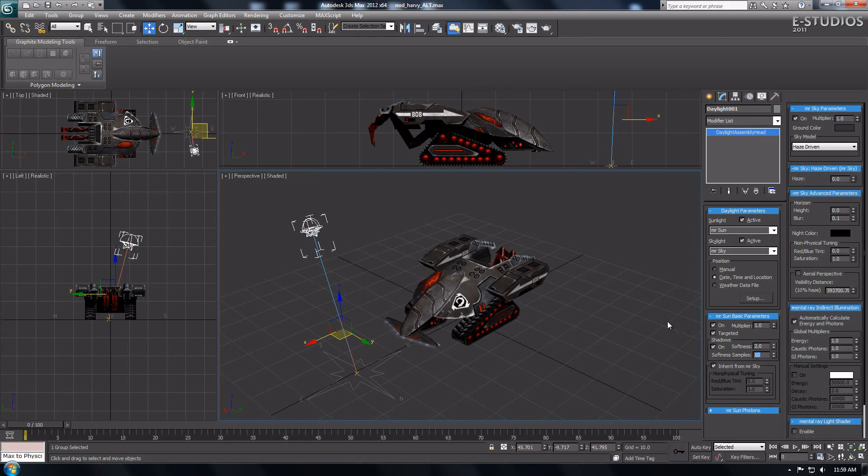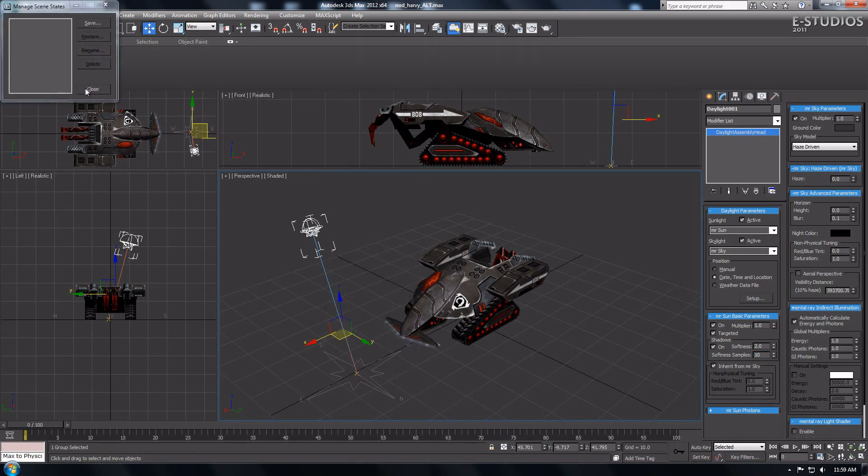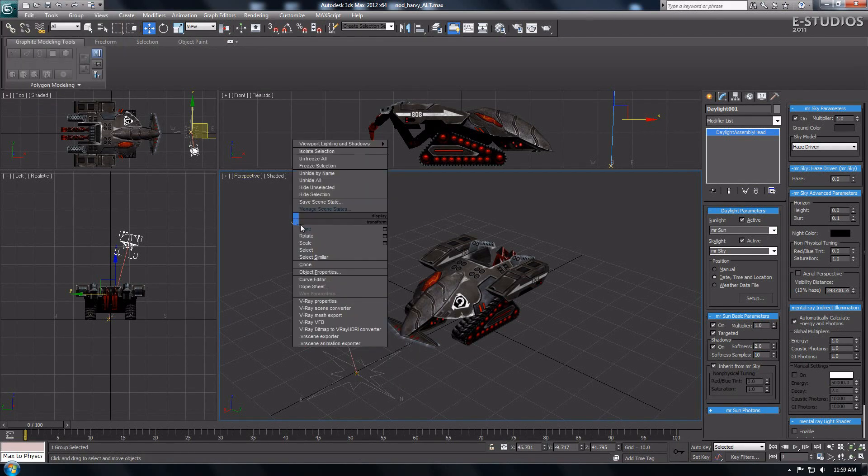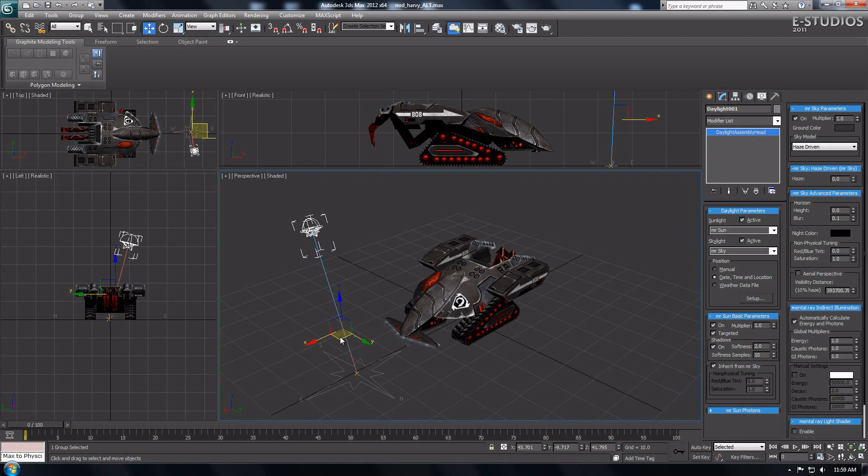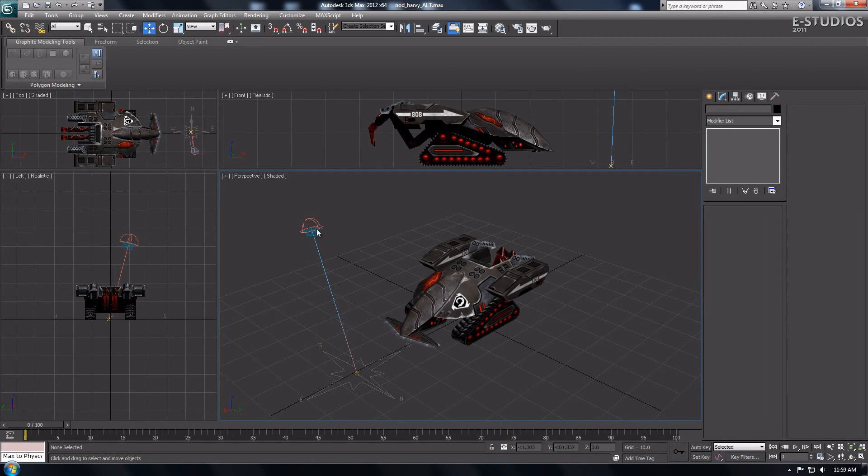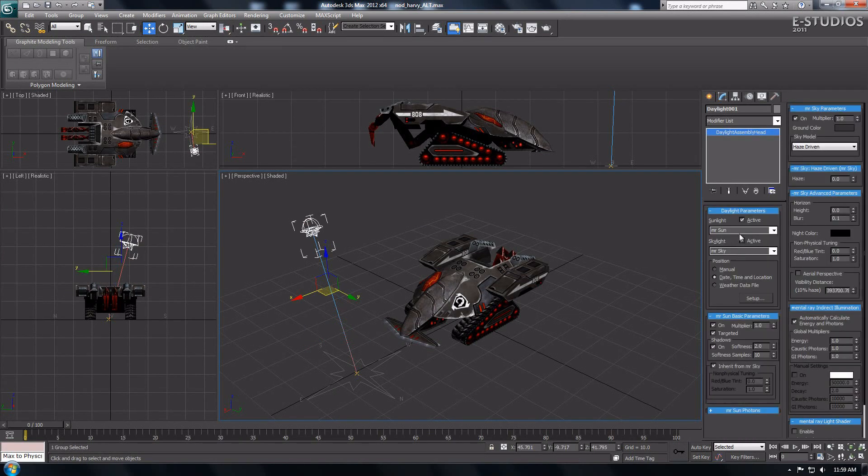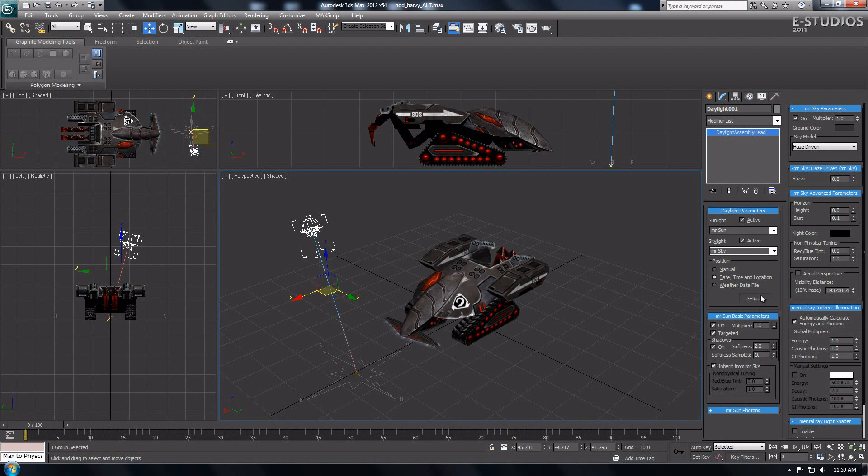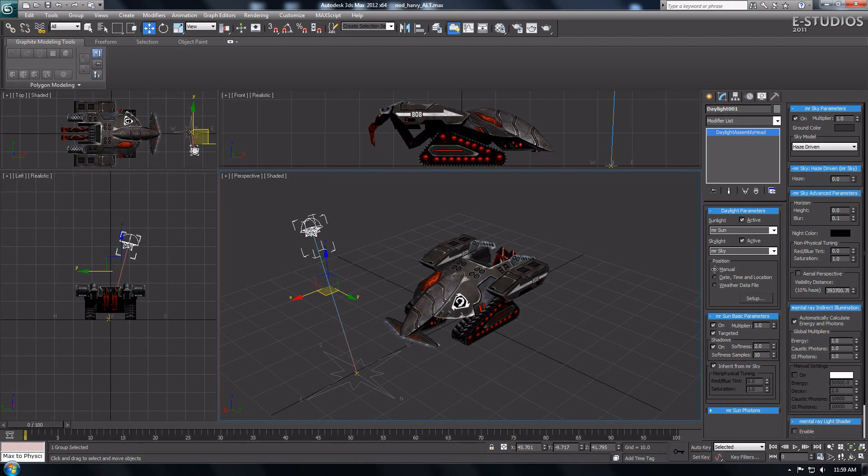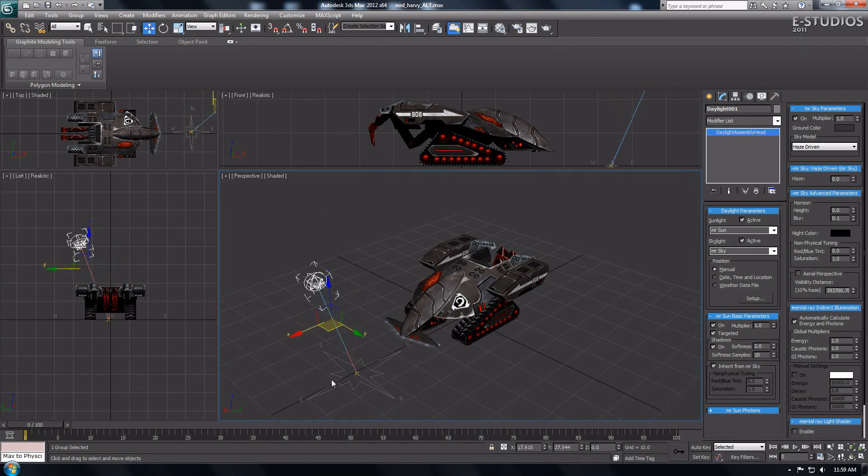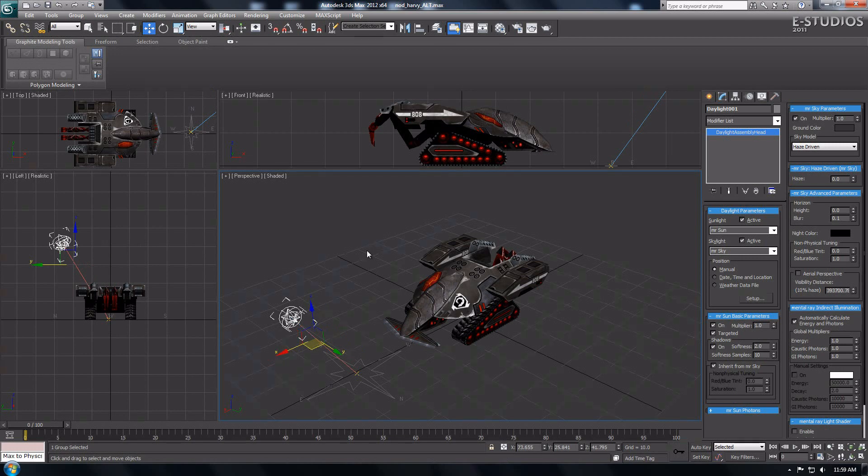If you notice you cannot move or drag the sun object in the viewport to other places, this is because Position in the Daylight Parameters are checked on Date, Time and Location. Go back to the Sunlight Parameters Modifier tab. Check Manual and you are able to move or drag the sun object on your viewport to get your sunlight more awesome.